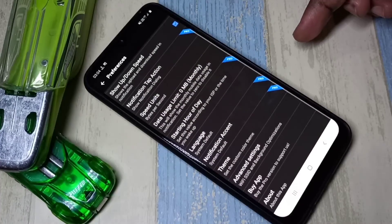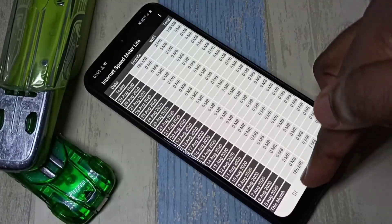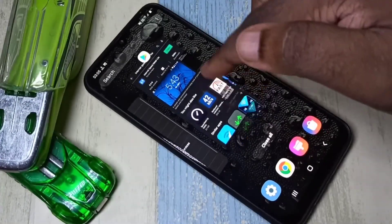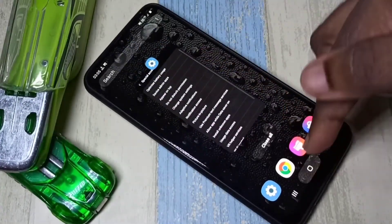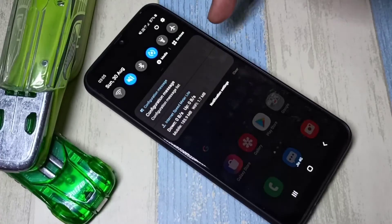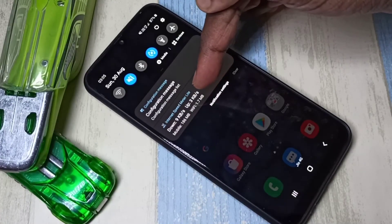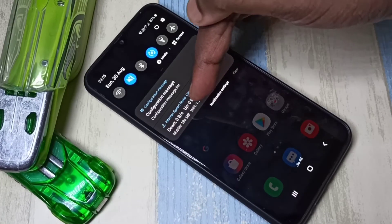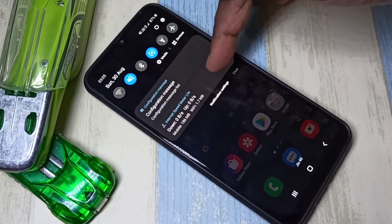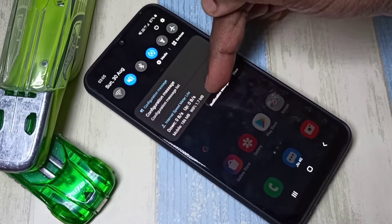I have completed the configuration of the Internet Speed Meter Light app. Let me test it. Go to the notification panel — here you can see download and upload speed, plus mobile data usage and Wi-Fi data usage.